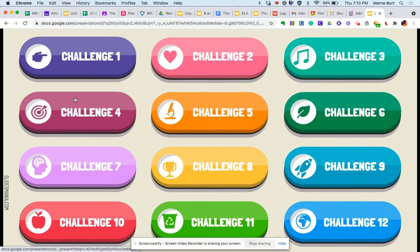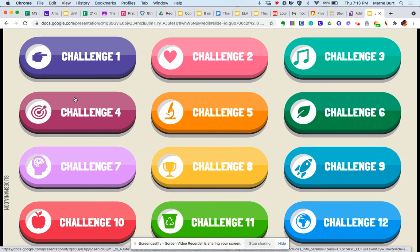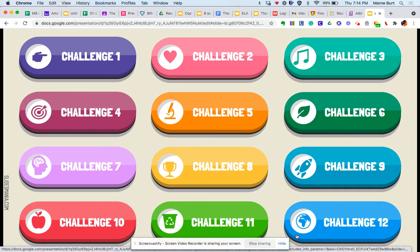And so it should take you through everything you need to do throughout the week, Monday, Tuesday, Wednesday, and Thursday. And by the end, hopefully you'll have earned all of your points. And there are a few bonus challenges in there, so you can get some extra points as well and possibly come out as a class winner.